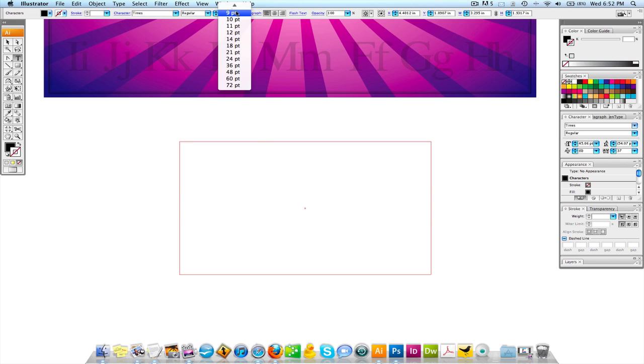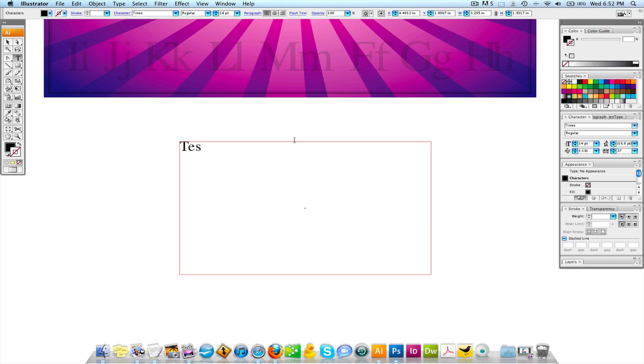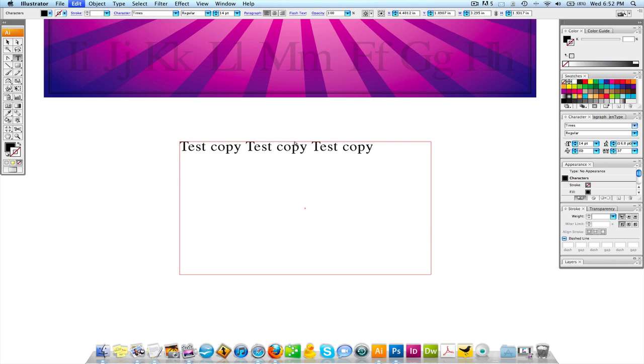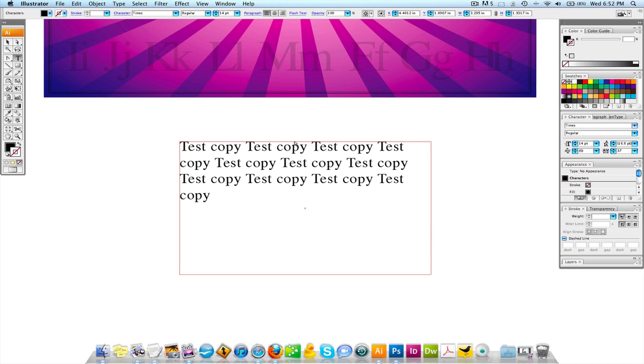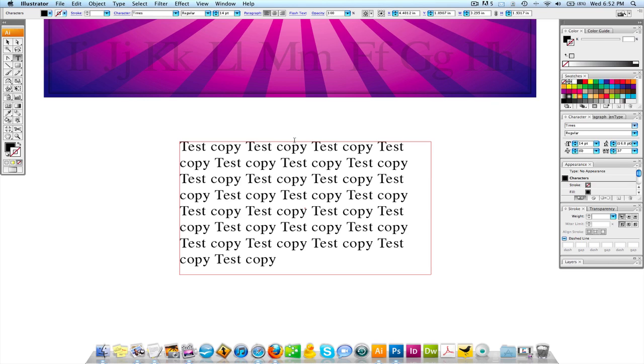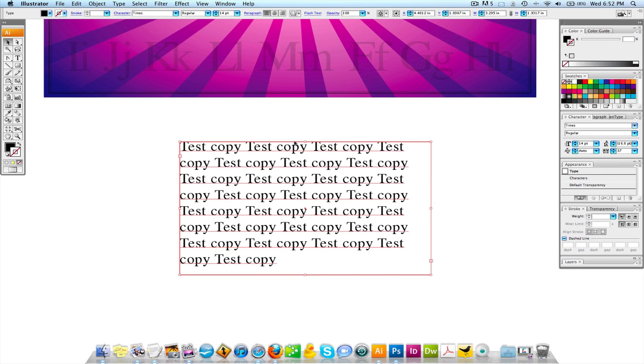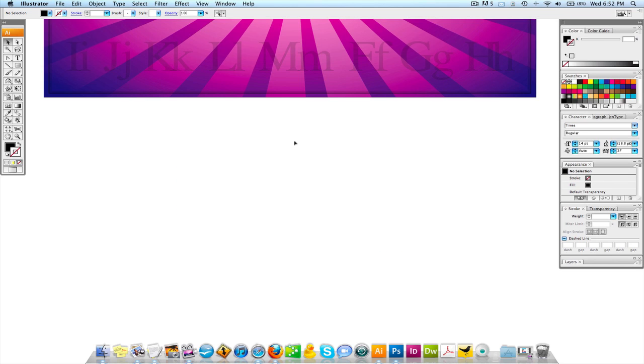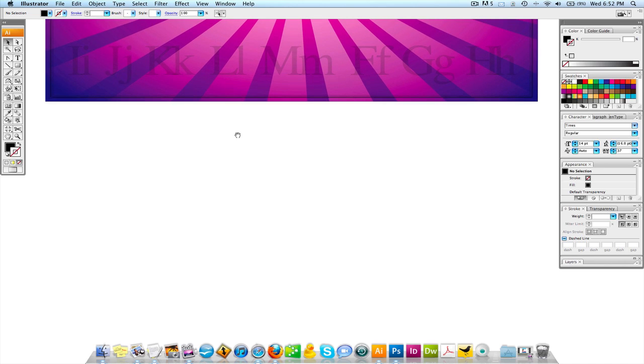If I let go of this you're going to see the cursor start to go. Obviously this is huge, 45 points, so I'm going to bring this down to about 14 points. I'm going to write test copy with a space after it, select all, copy, and start pasting in there. Very self-explanatory.